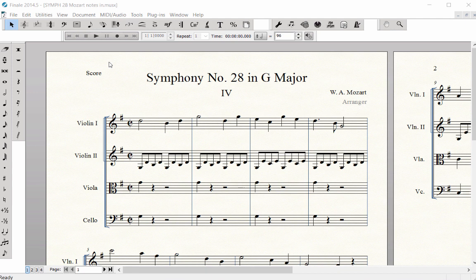After entering all of the notes in a score, I prefer to enter Articulations first, Slurs and Phrase Markings next, and then Dynamics and Expressions after I have formatted the score.